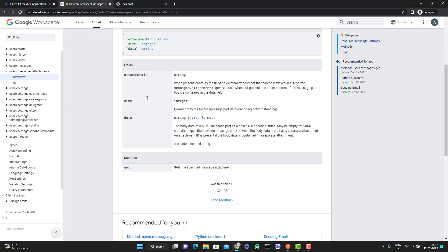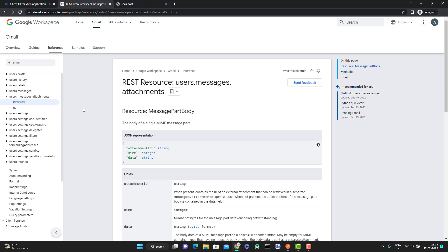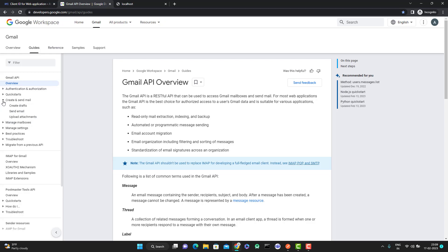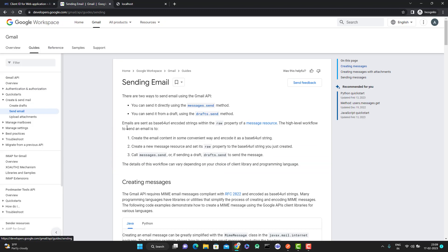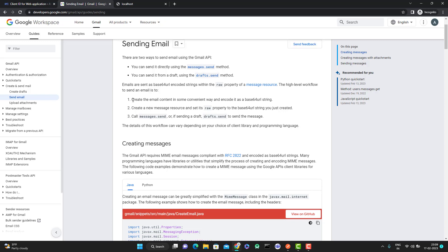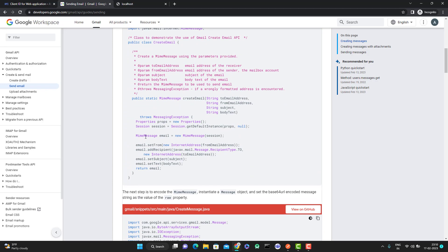So I simply went to the 'Guide' tab. You can use the API directly or use client libraries for programming languages like Java, .NET, PHP — whichever you want. I tried to look at how they are sending an email using Java code. I clicked on 'Create and Send Email', went to the 'Send Email' section, and tried to understand the 'Creating Message' part. I suggest you go and read these things as they are really useful. The documentation says: create the email content and encode it as a base64 URL string, then create a new message resource and set its raw property to that base64 URL string.